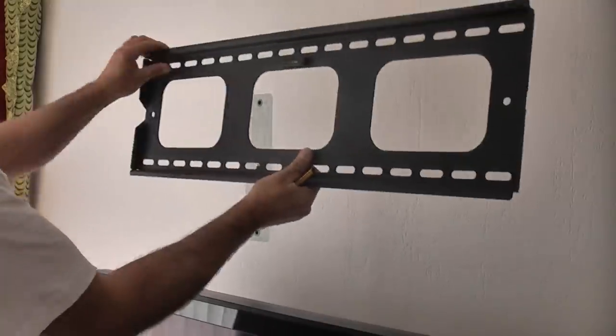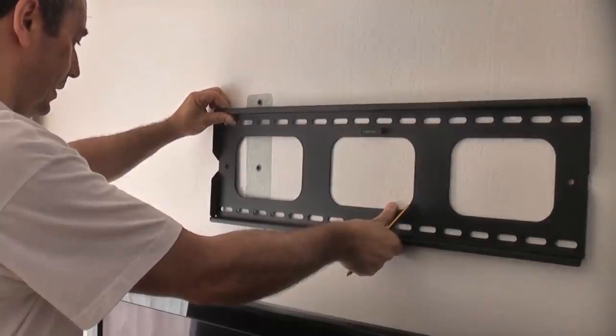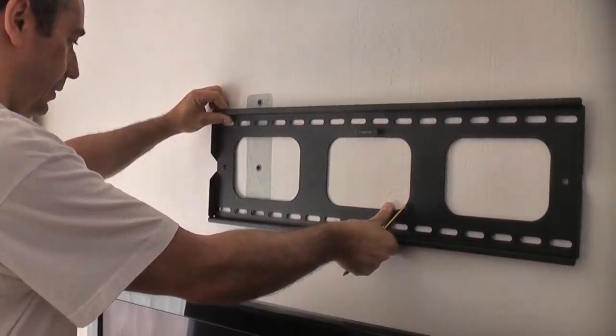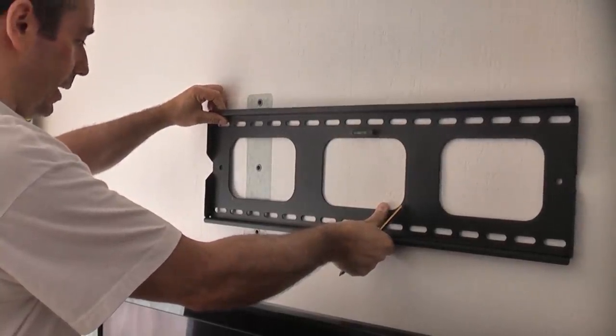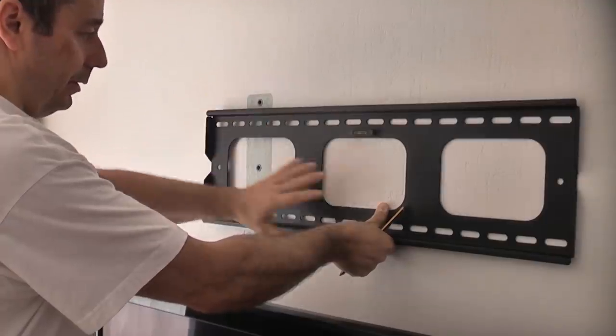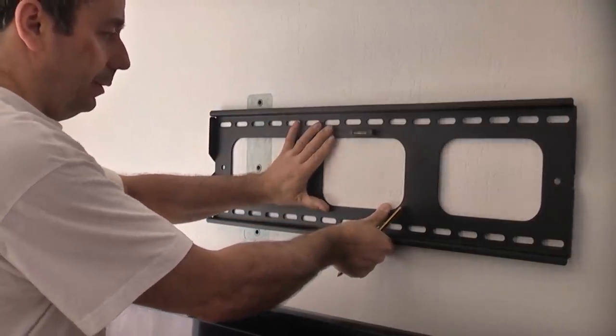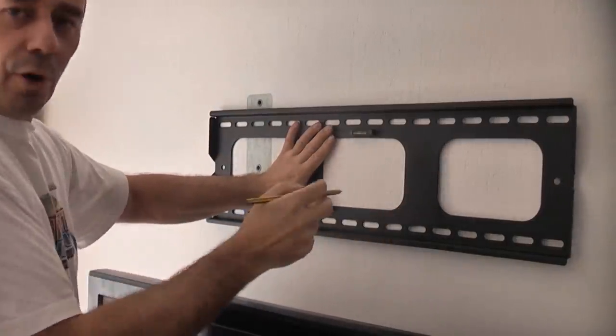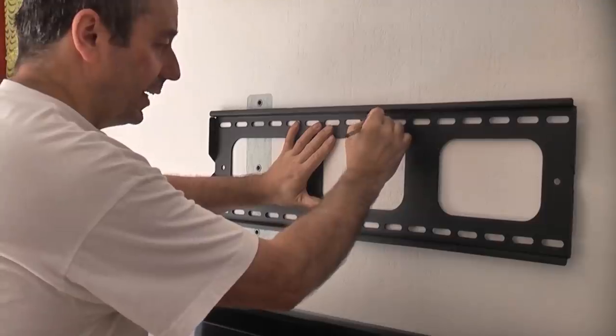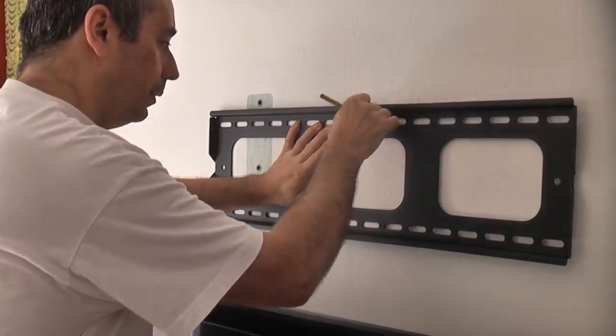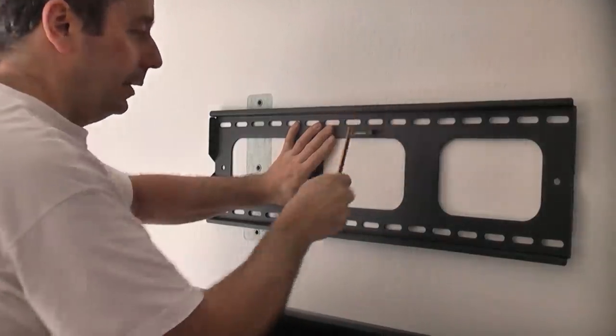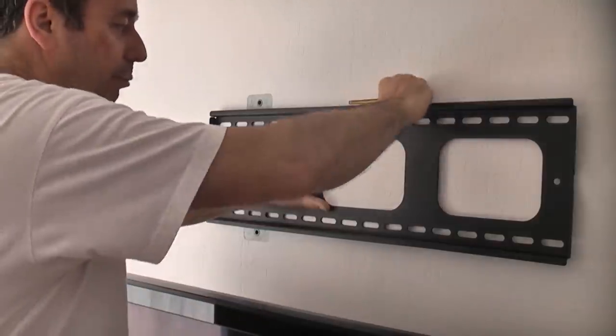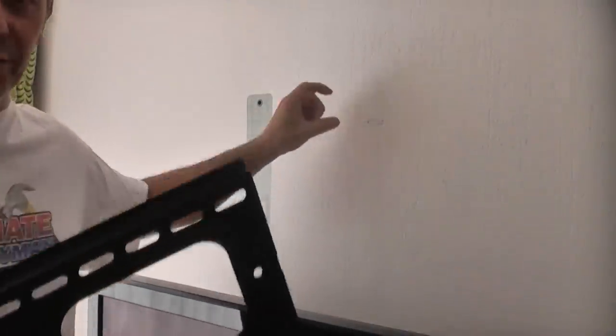I'm going to put the bracket where we want it to be and in this instance it needs to be about there. I'm just going to mark one of the top fixing holes and then we can remove the bracket, we can drill that and then we can put one fixing in there until we get it level and adjust it slightly before we drill the other holes.